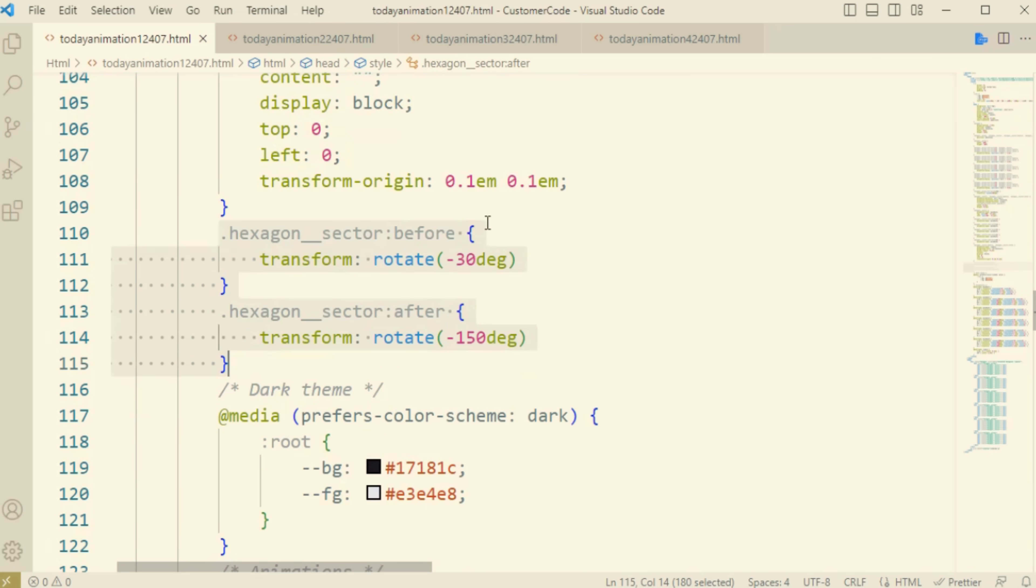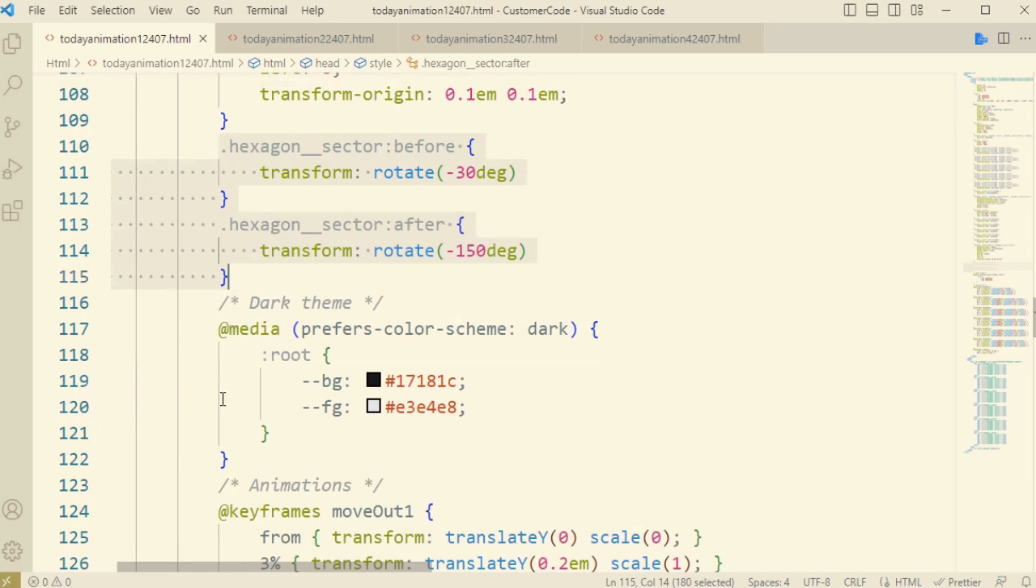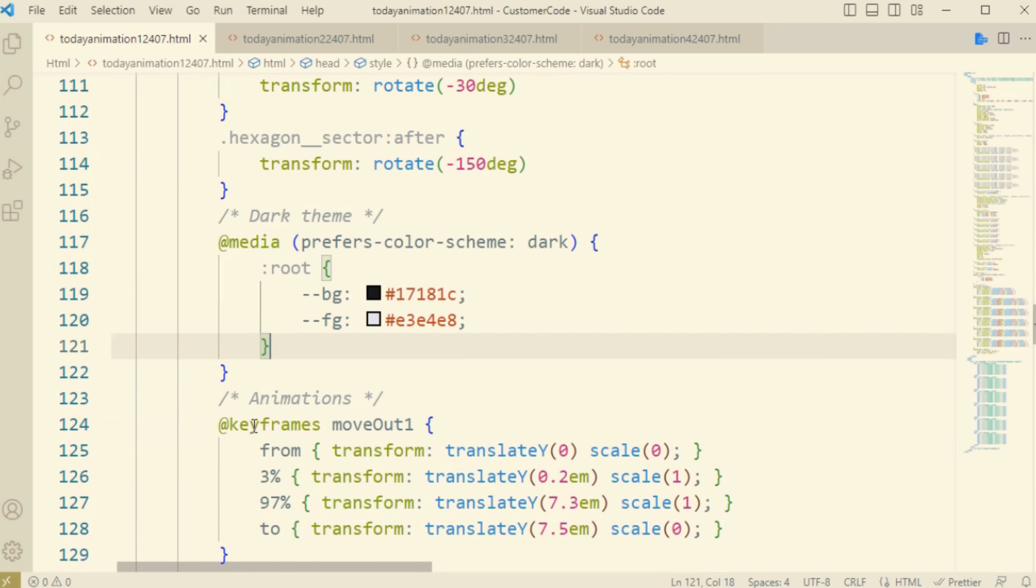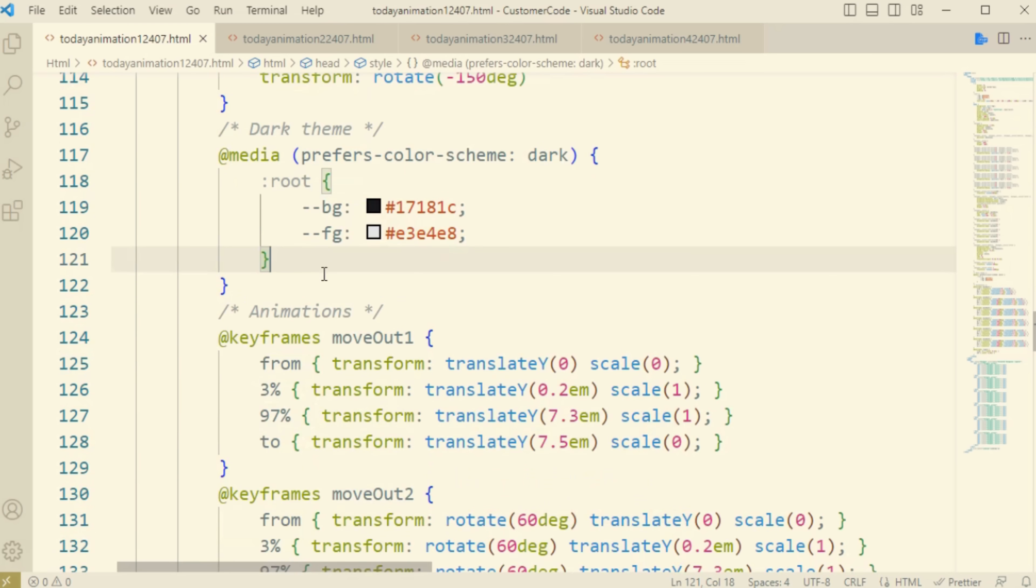Here you can see the keyframes moveOut. This moveOut we have declared for the six hexagon.